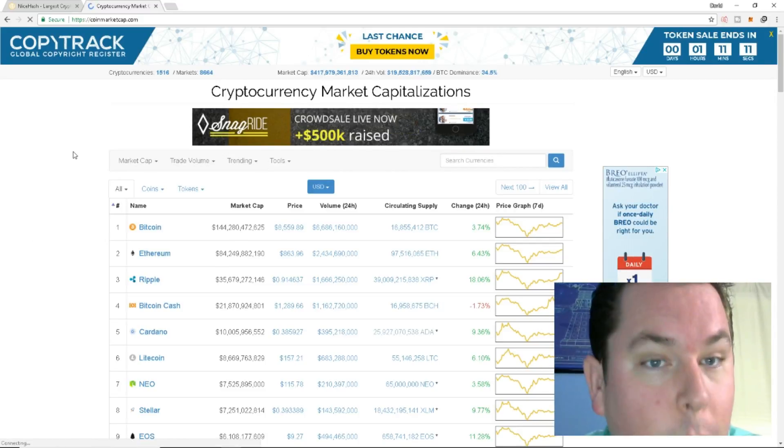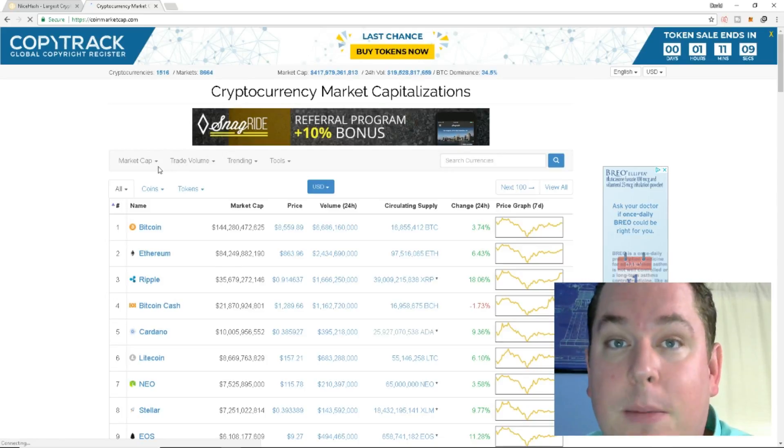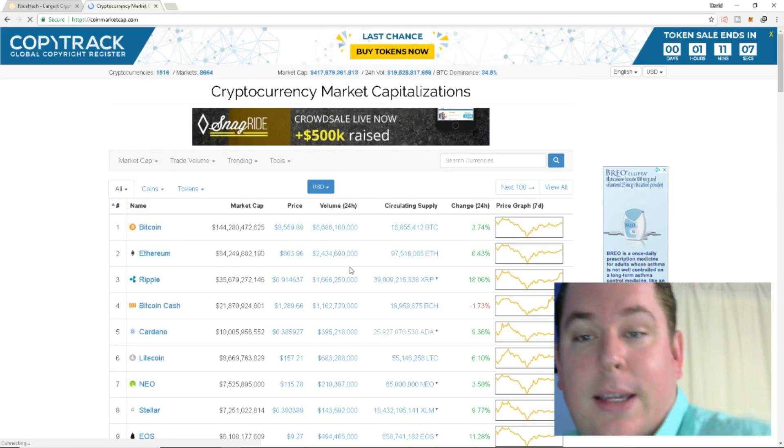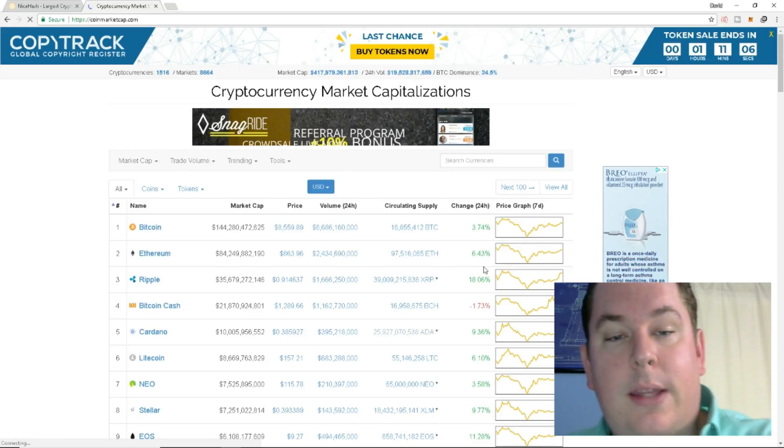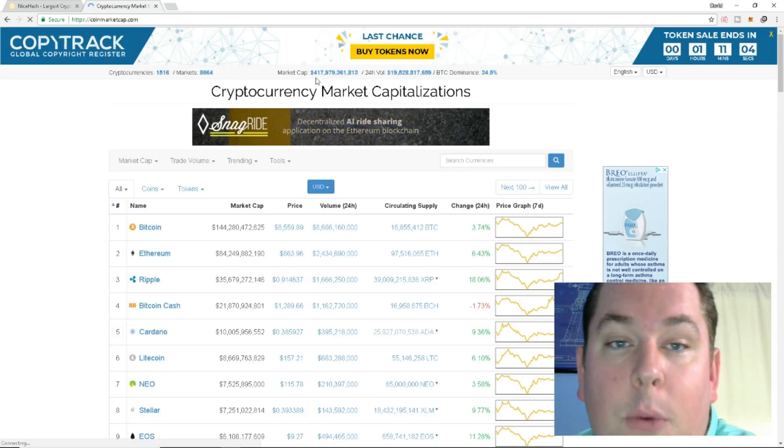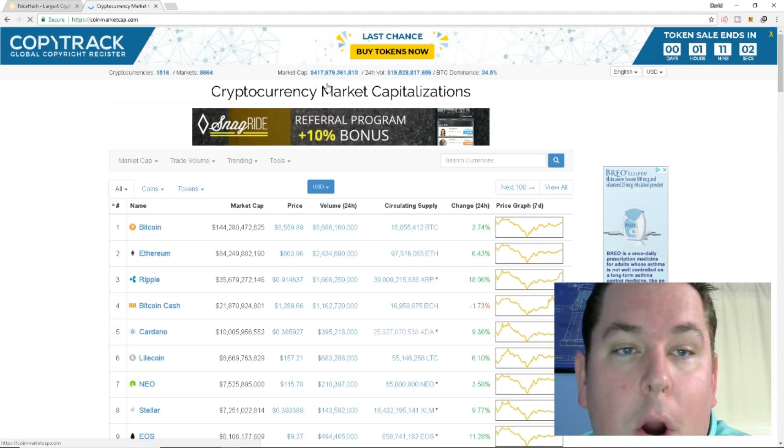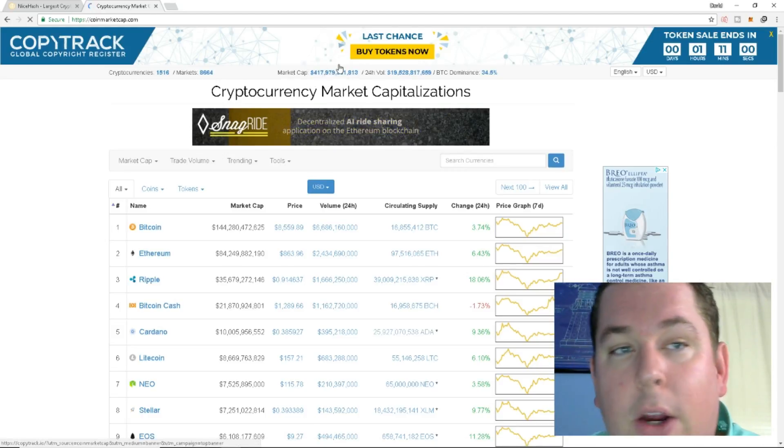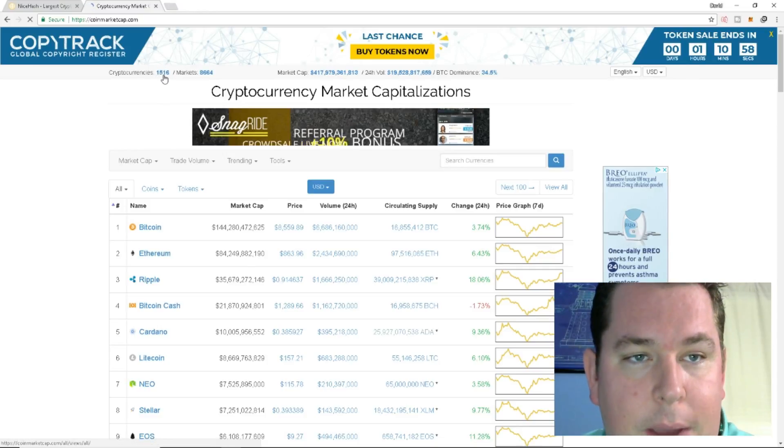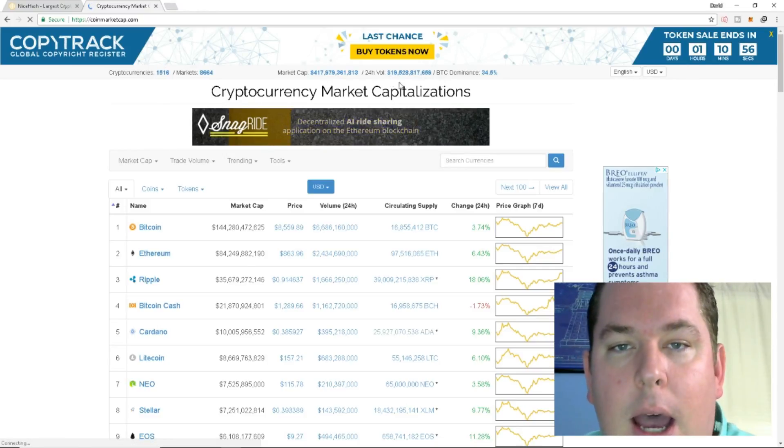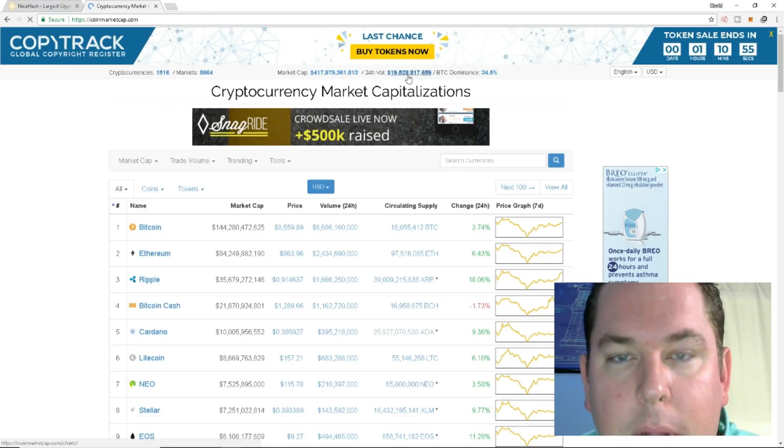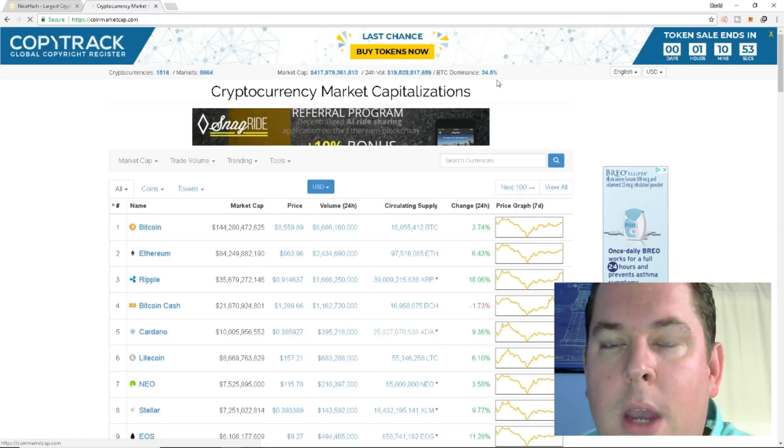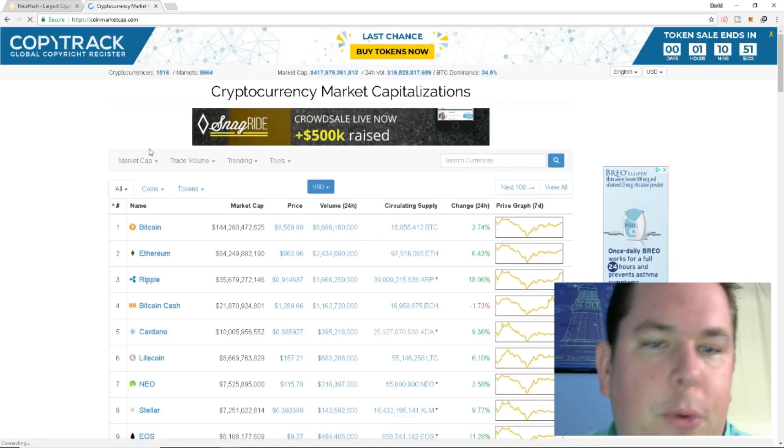Taking a look real quick at the CoinMarketCap, we are seeing some nice recovery, we're seeing some nice rises in the coins and it looks like we're on a green day. We're back over the $400 billion market cap for all the coins in total here on CoinMarketCap. Looks like we've had five cryptocurrencies added, $19 billion in daily trade volume and Bitcoin dominance is at 34.5%.